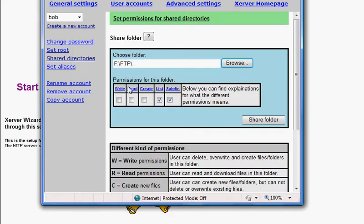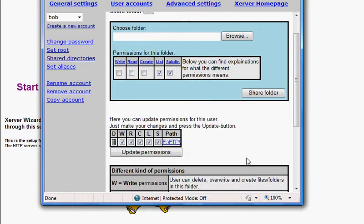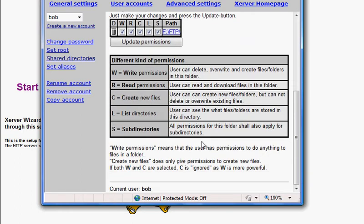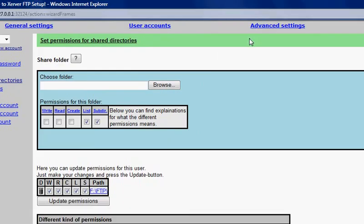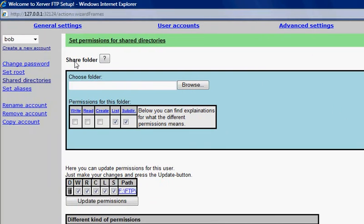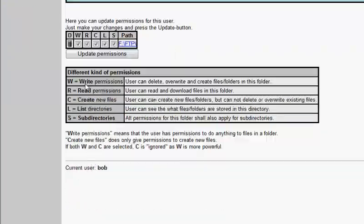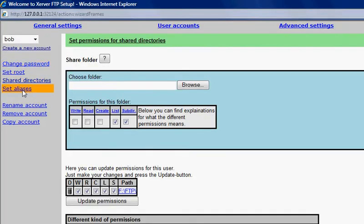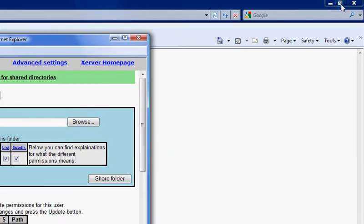The person Bob has got write, read, and create access. We share the folder and now you can see that all this stuff has been updated perfectly. Set aliases - there's no aliases done, so everything looks fine for Bob.